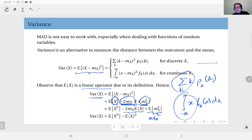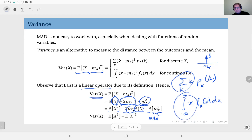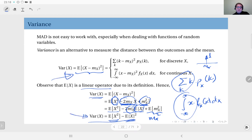Since the mean is just a number and not random, its expected value is itself. Arranging the terms, we have the second moment minus two times the mean squared plus the square of the mean, which gives us the second moment minus the square of the mean. So for variance you can either use the original definition, or this equivalent form — whichever is easier to compute.